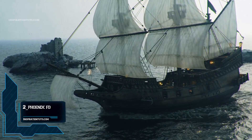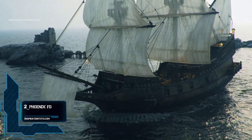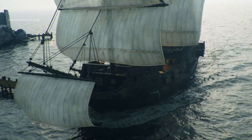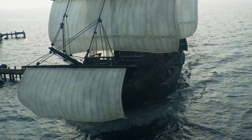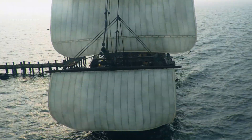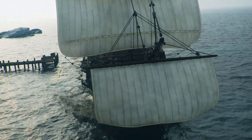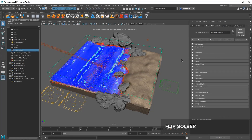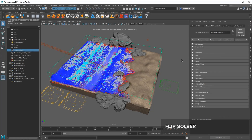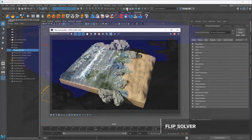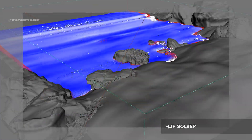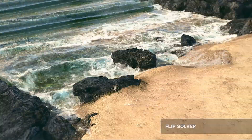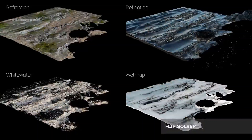Number 2, PhoenixFD. PhoenixFD is an all-in-one solution for fluid dynamics. It can simulate fire, smoke, liquids, ocean waves, splashes, spray, mist and more. It was built for 3D artists who want to create dynamic effects quickly using quick presets, fast setup and intuitive control. PhoenixFD was created and is currently developed by Chaos Group, the developers of V-Ray, one of the most popular render engines.